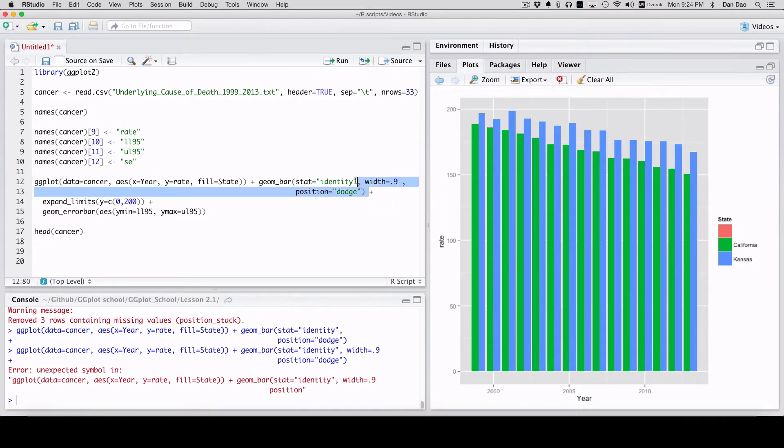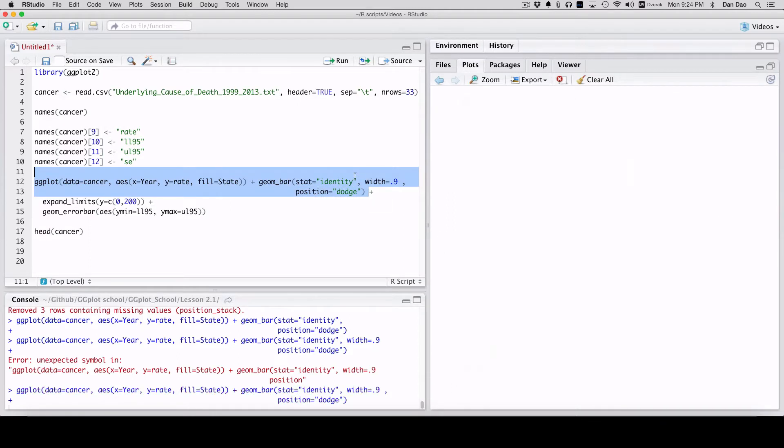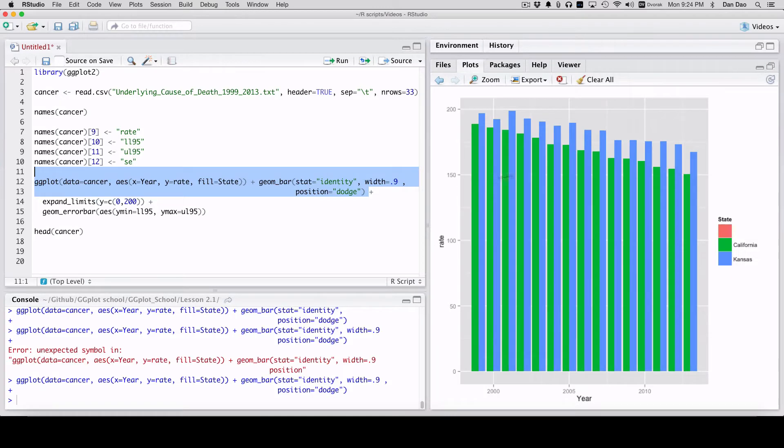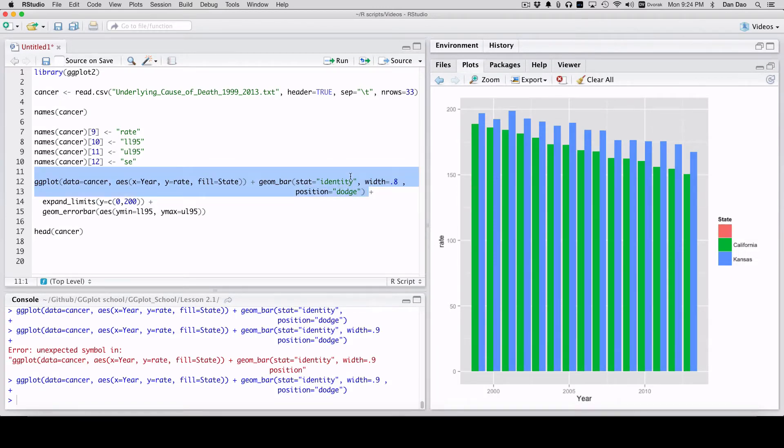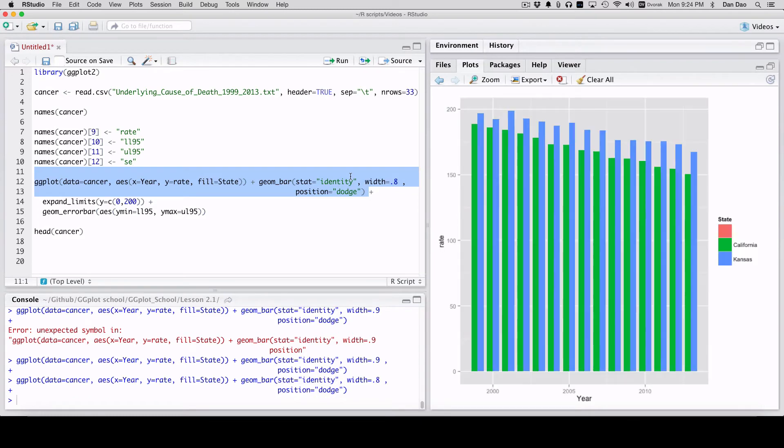Forgot the comma. A little more, let's do 0.8. It's still pretty tight, but it's a little better.